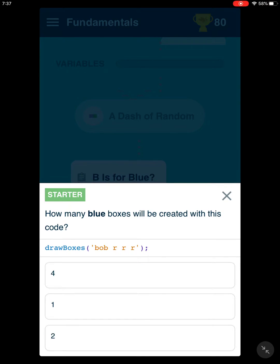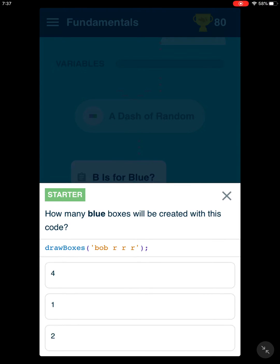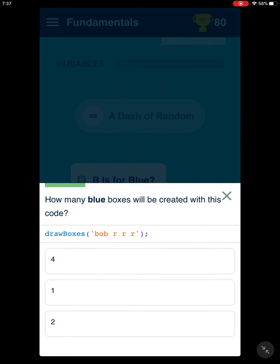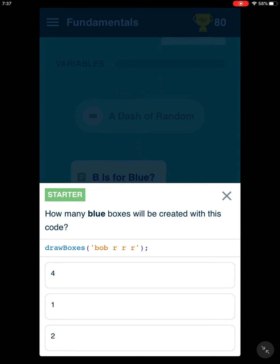And then we have B, O, B, R, R, R. How many letter B's are symbolizing blue?